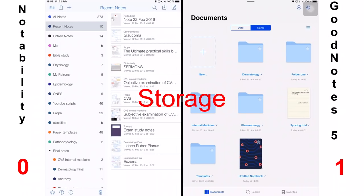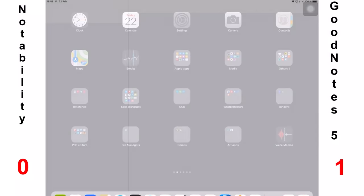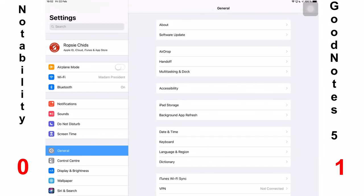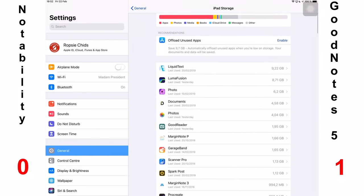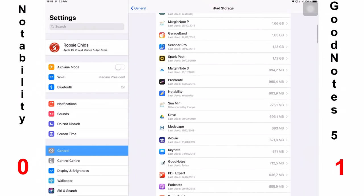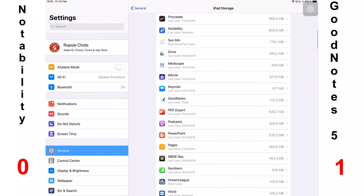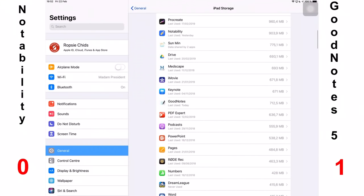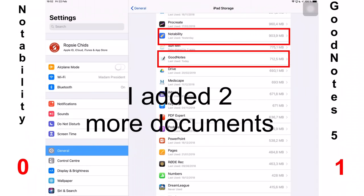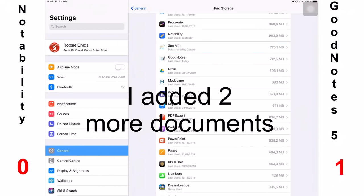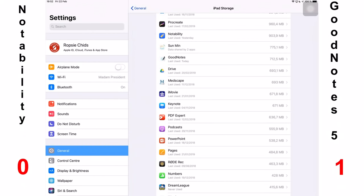The next thing we'll talk about is storage. Notability is a massive space saver. I have so many documents in Notability than I have in GoodNotes 5 and they are taking almost the same space. From the 372 documents that I have in Notability, I'm using about 900 megabytes and GoodNotes 5 with the same number of files will take up so much more space. I have four documents in the application and that is taking up to 667. This matters if you intend to keep all your work on your iPad for years. Notability generally speaking will save space on your iPad whereas GoodNotes will tend to use up more space. For this feature, Notability wins.